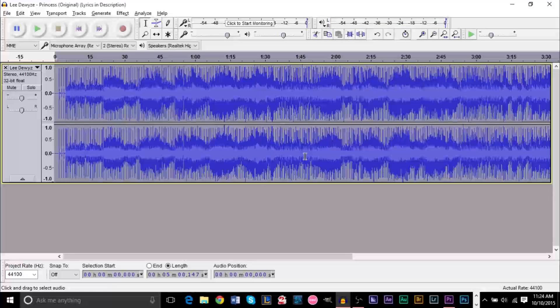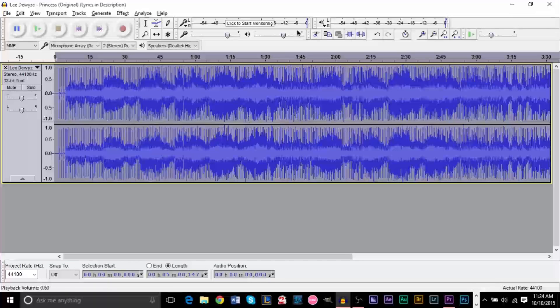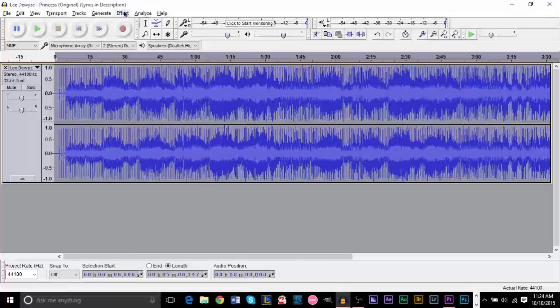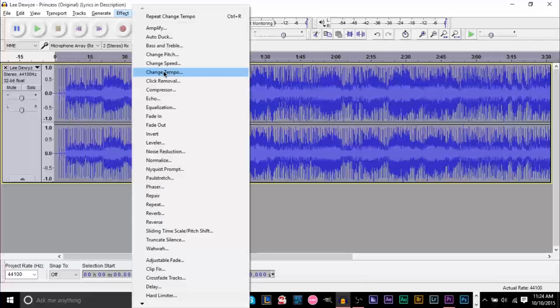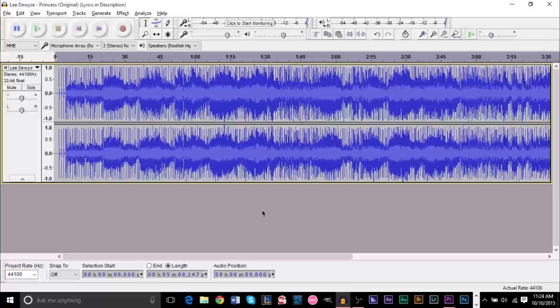Now it sounds pretty bad because I mean, slowing a song down by 30% is... I don't know who would do that. But, you know, I just wanted to show you guys that instead of using Change Speed, you want to use Change Tempo because the pitch won't be affected by it.